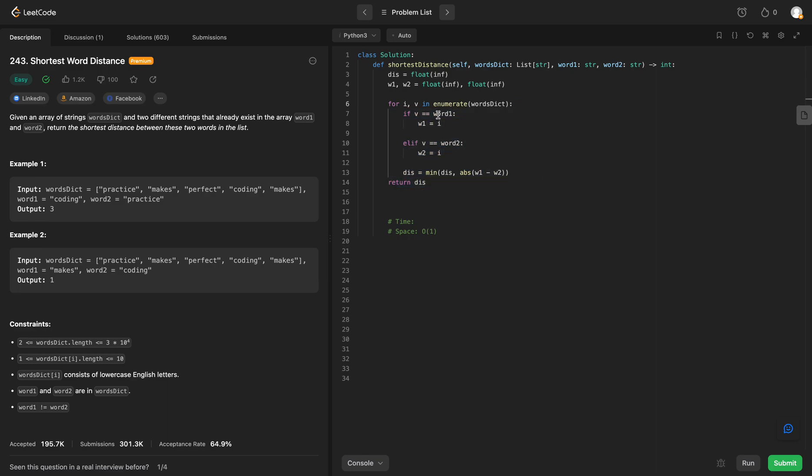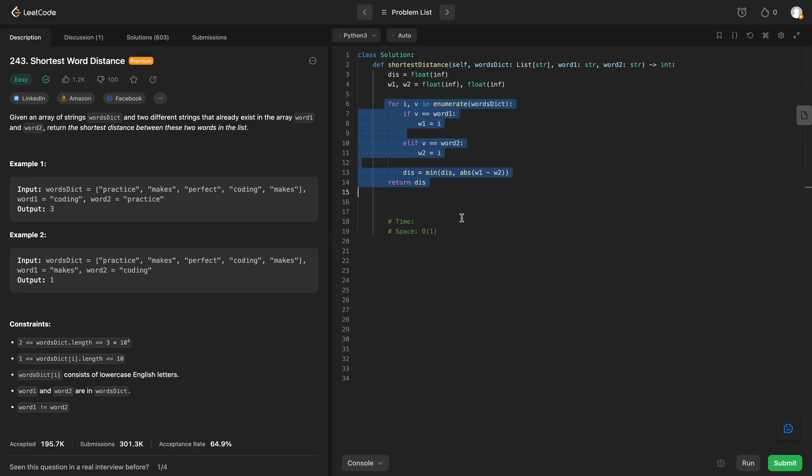However, we are making a string comparison inside this for loop every time we iterate in the list, so that string comparison is going to be an O of K time. So this loop is essentially going to give us an O of N times K time complexity, and that will do it for LeetCode 243, shortest word distance.